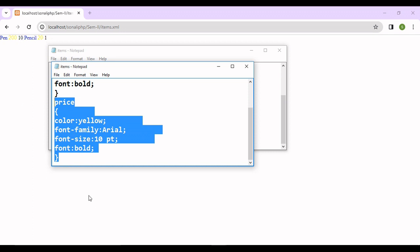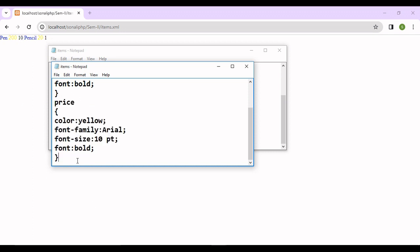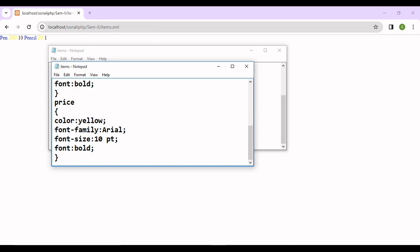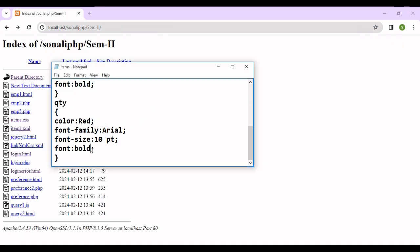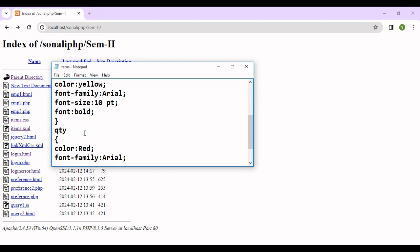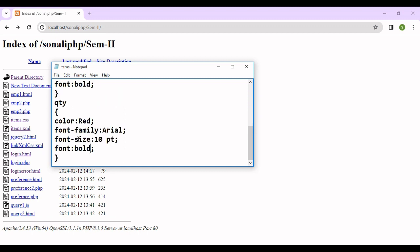Copy this and here you can paste it. Here we copied all the text, this CSS style price to quantity. So here is the quantity now. Color is red, font family Arial, font size is 10. Here you can change the font size also - font size is 20, font is bold. And save this file.